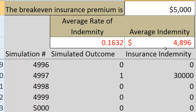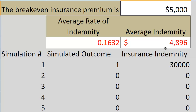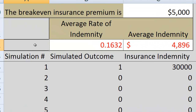If we sell this insurance policy for $5,000, then on average we're not going to make money or lose money. But if we sell it for more than $5,000, then on average we're going to make money. So the person selling this insurance will want to charge more than $5,000, and if they can't get more than $5,000 for the policy, they should not sell it at all.